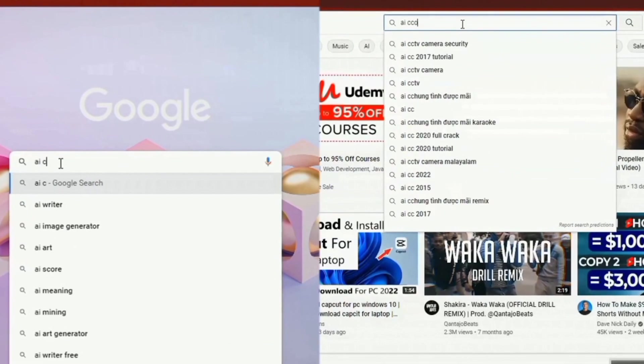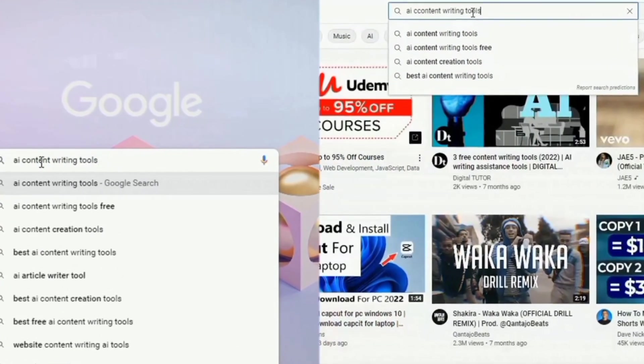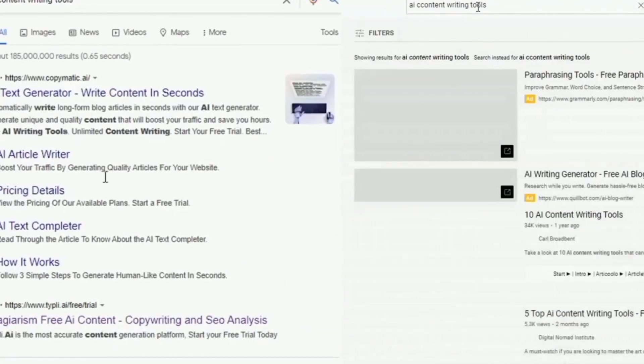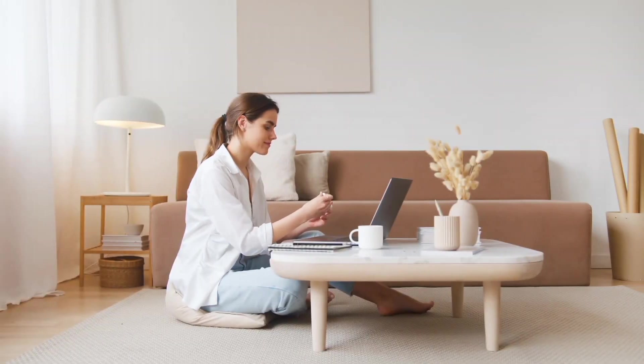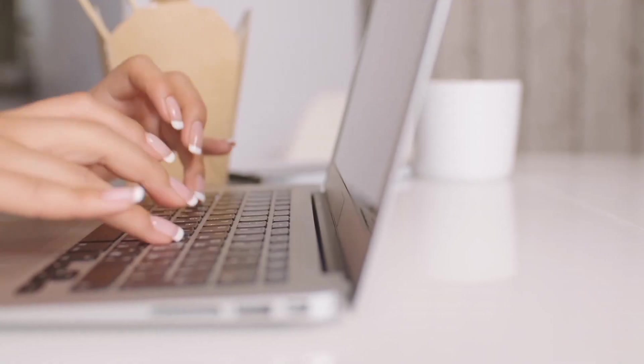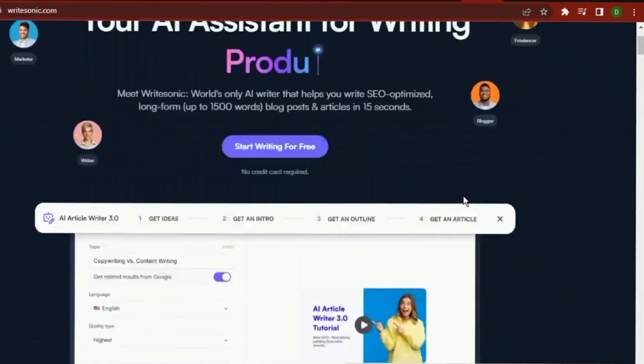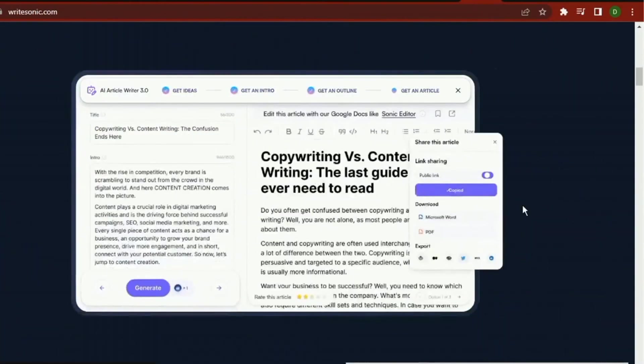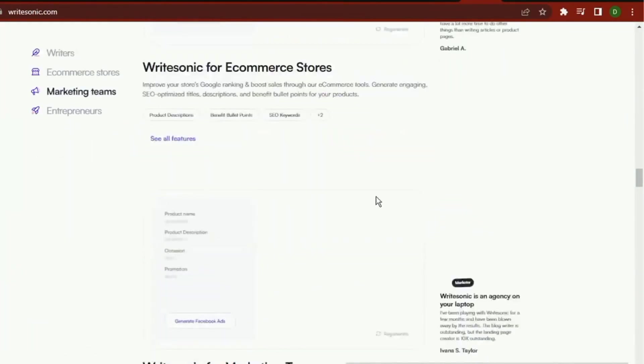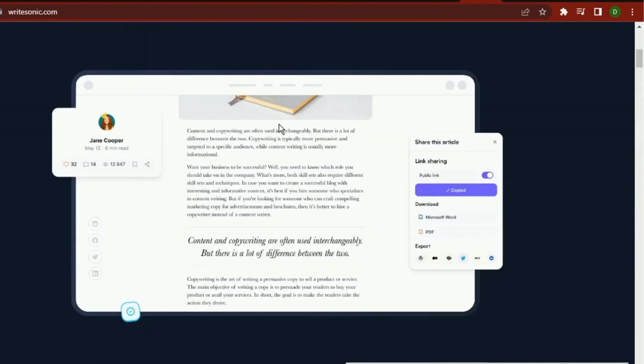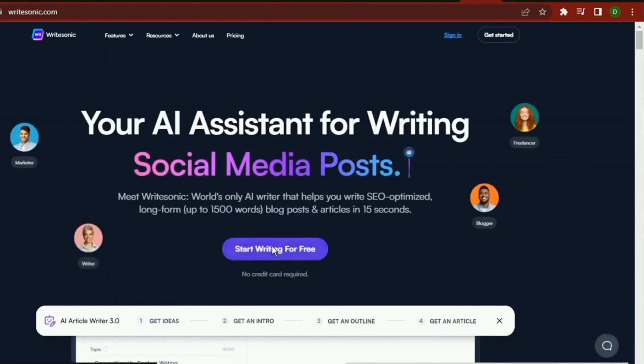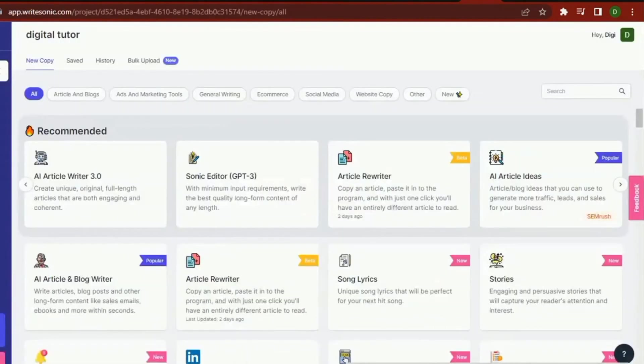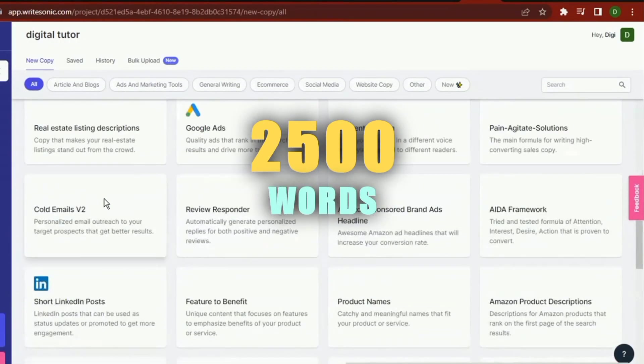In fact, a quick search for AI content writing tools on YouTube or Google would pull up a ton of results. I'll pick three of my 10 personal favorite AI writing tools and briefly demonstrate their functionality.